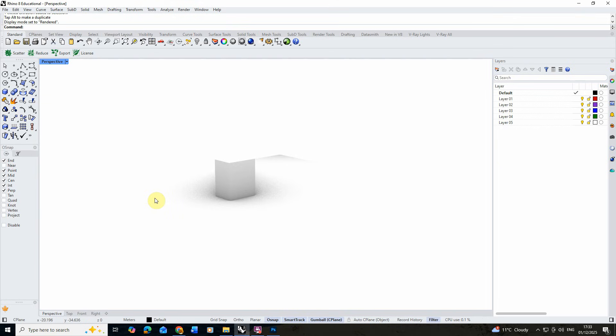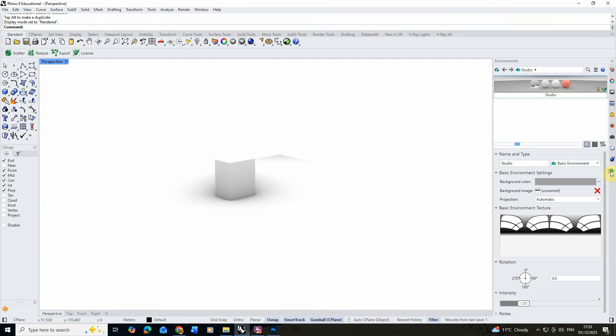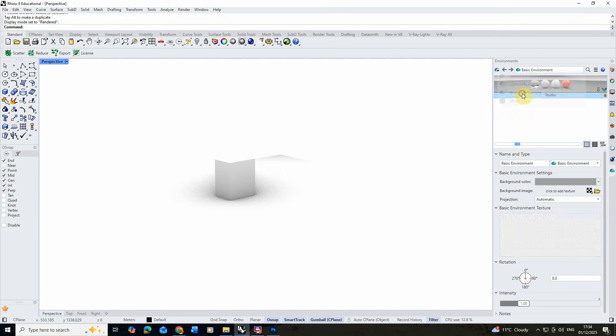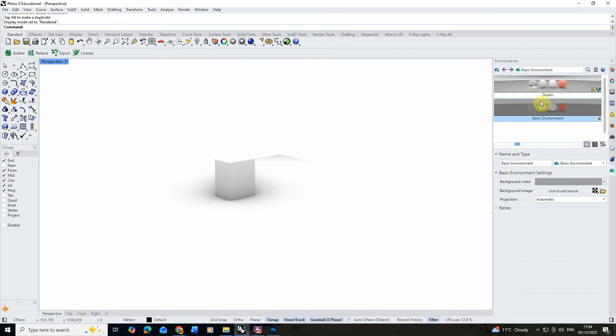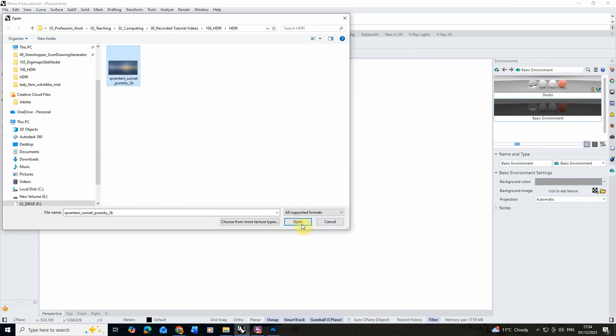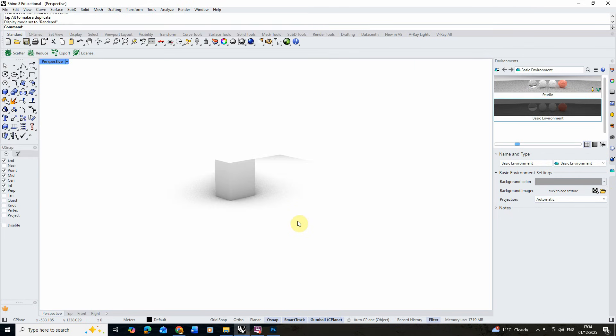I've made a more detailed video tutorial on this process which I'll link in the bio, but for now we're just going to open up the environment tabs. You can find that on the right-hand side or just by typing 'environment' into your command line. We're going to click on the plus tab here to add an environment and create a basic environment. Then in this I'm just going to add an HDRI texture, and for this particular tutorial I'm using a sunset image.